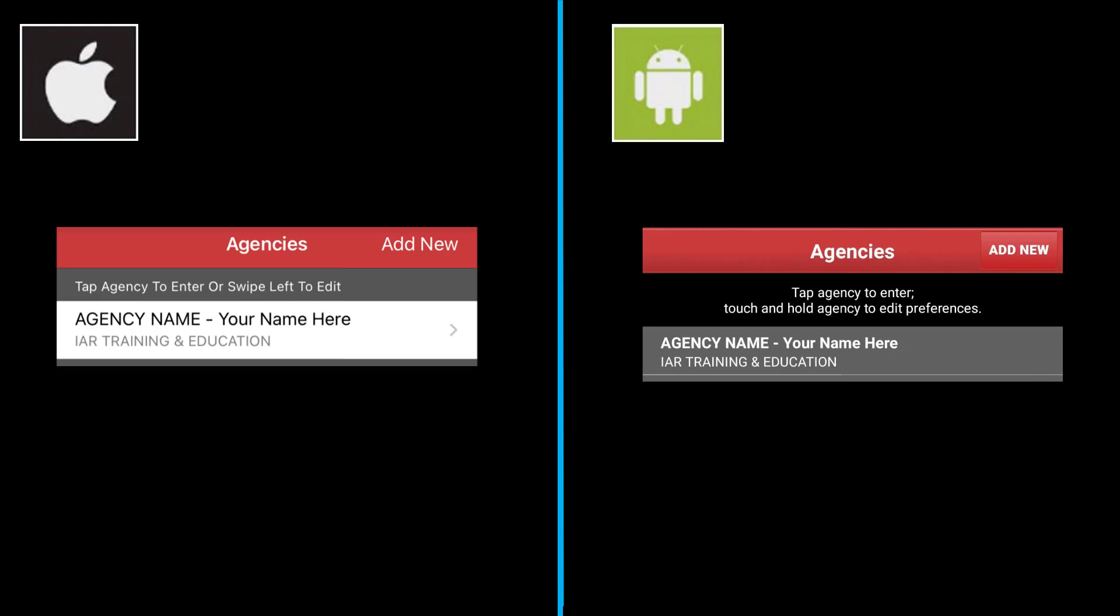If the agency is not using I Am Responding, remember that we offer benefits to individual members and agencies that refer others to subscribe to I Am Responding. Touch where it has your agency name and your name to get into the main part of the I Am Responding app.